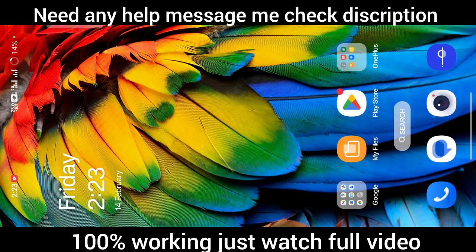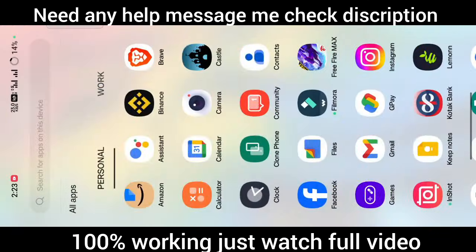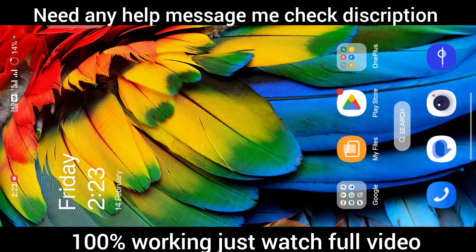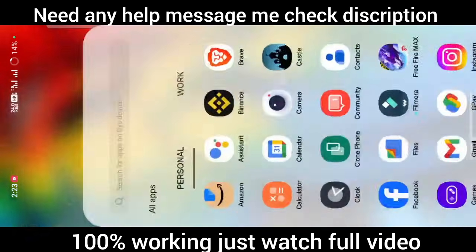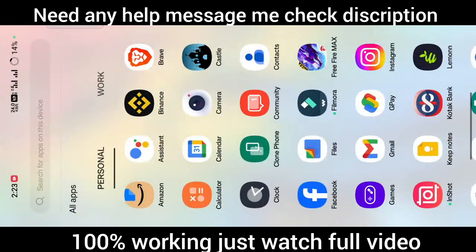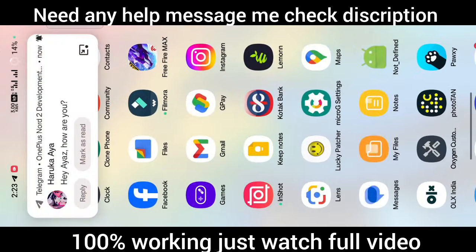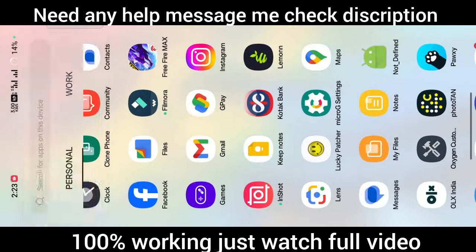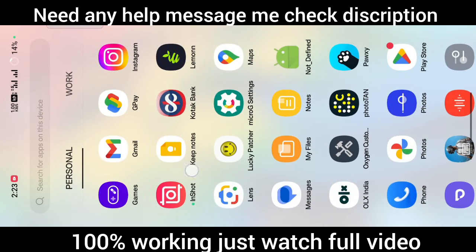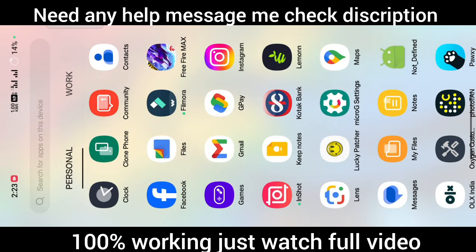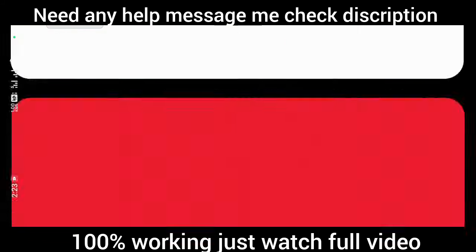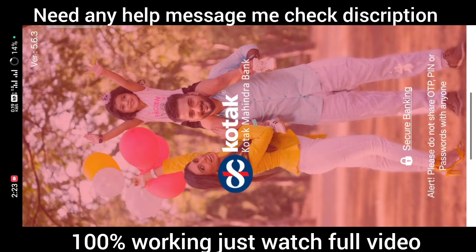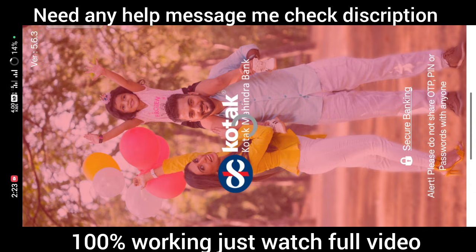Hello friends, welcome back to my channel. In the previous video, some of you said the hide root problem wasn't solved using the LSPosed module. I'm here with the latest method by which you can hide any application, any banking application, or anything like that.